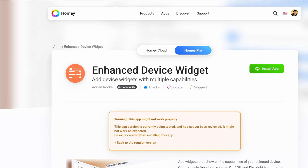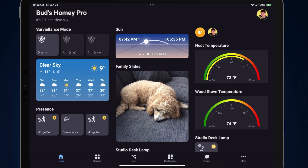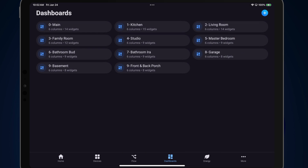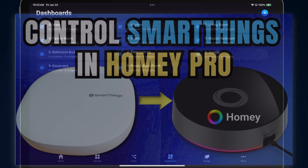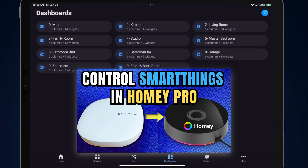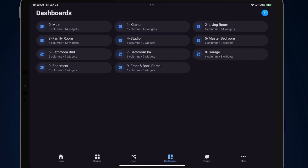Let's go into our dashboard. Here we are in the Homey Pro home screen — I'm going to tap on dashboards. I've been working on setting up some rooms in here. I do have all of my devices in Homey, but I'm doing that via Adrian's SmartThings 2 app. You can actually import all SmartThings devices into Homey Pro and they function as if they were directly added as devices, so you can control everything from within Homey.